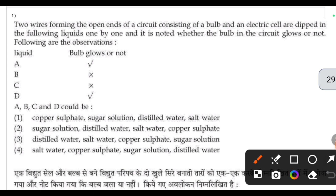First question: two wires forming the open end of a circuit consisting of a bulb and an electric cell are dipped in the following liquids one by one. It is noted whether the bulb in the circuit glows or not, based on the following observations.